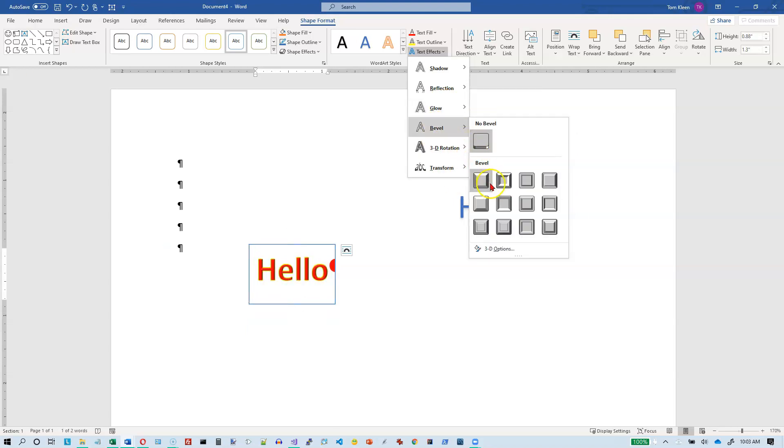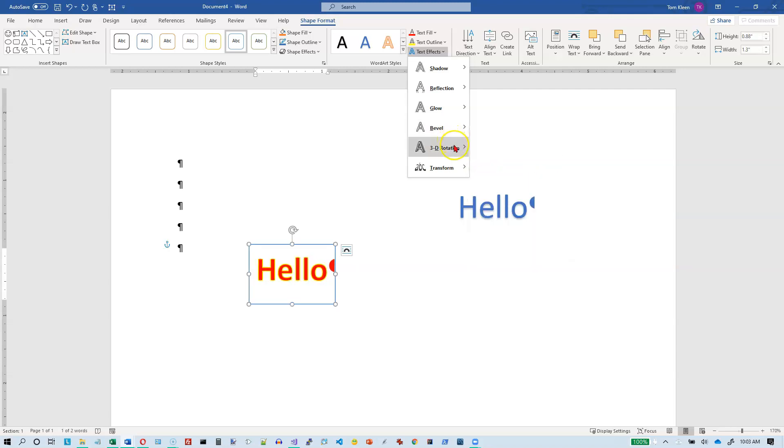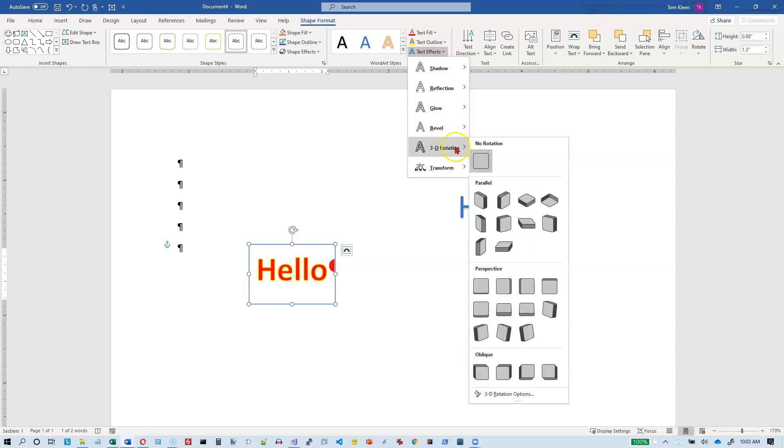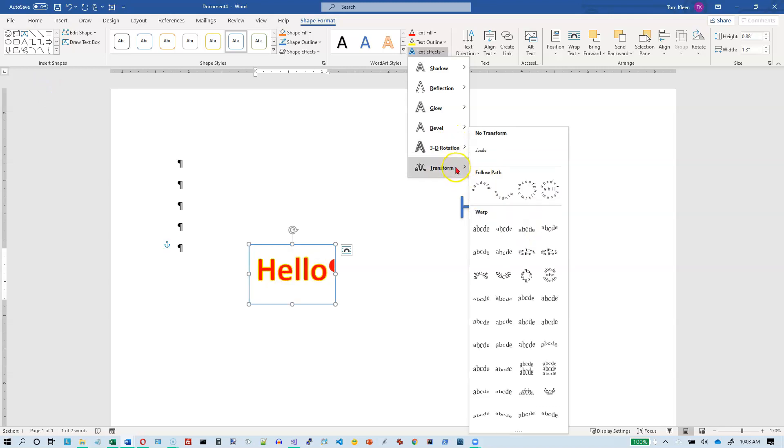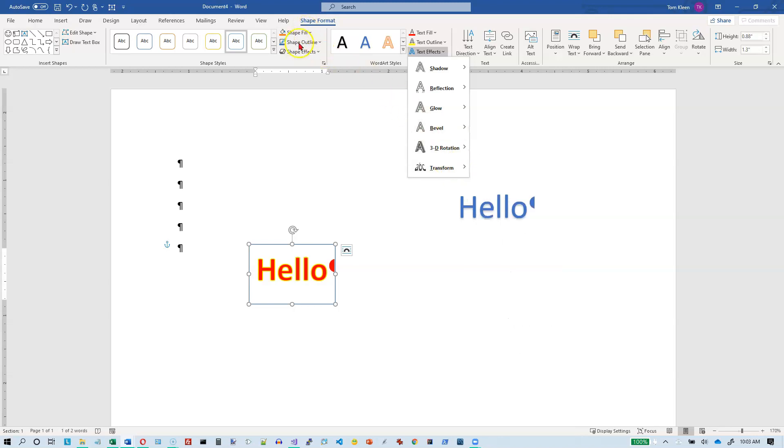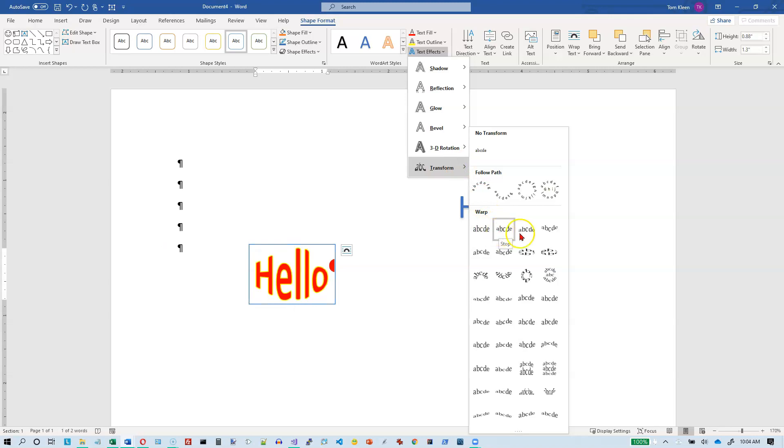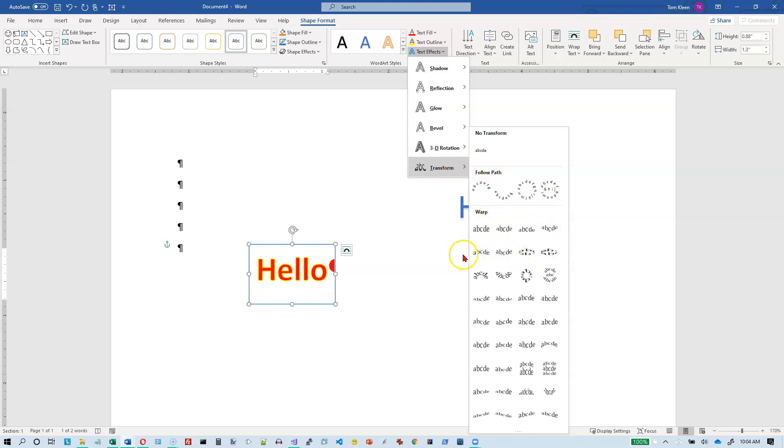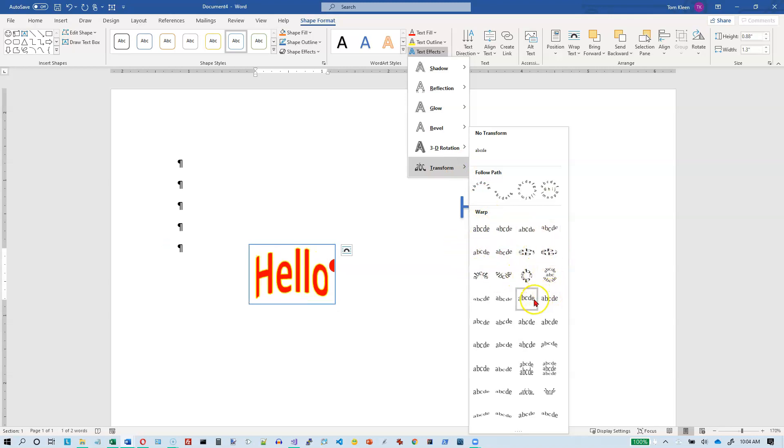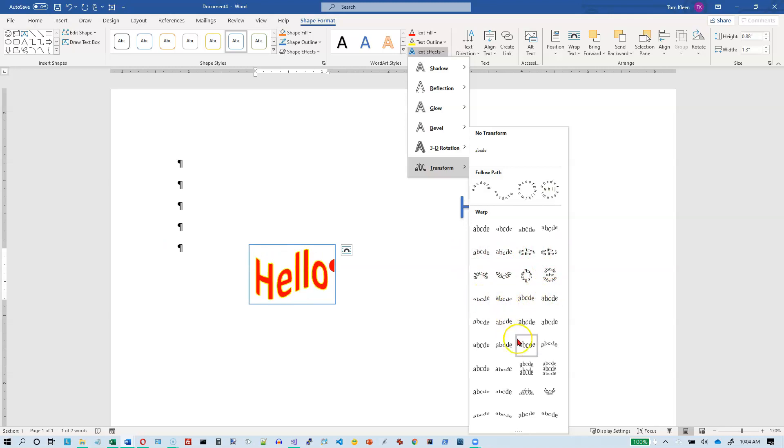We can make the letters themselves glow. We can add a bevel to the letters. The letters are kind of small, so it's really hard to see what's going on with those here. We can do a 3D rotation. And we can transform the shape. So this is not an option for the shape itself, but for the text. So they've got all of these different outlines, basically. And the text will change its shape to fill the outline.